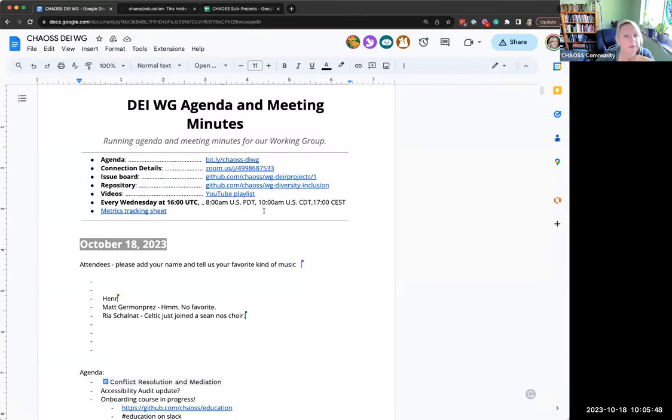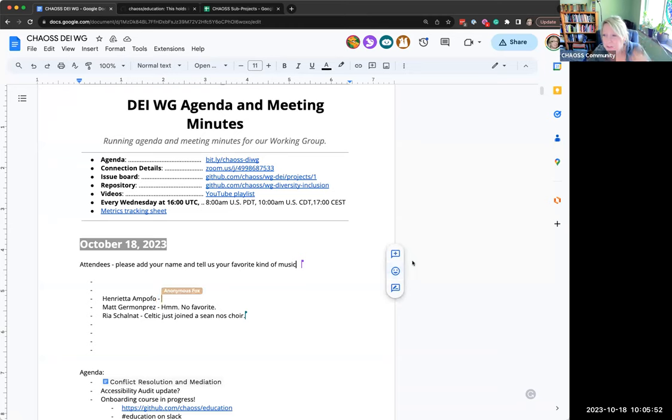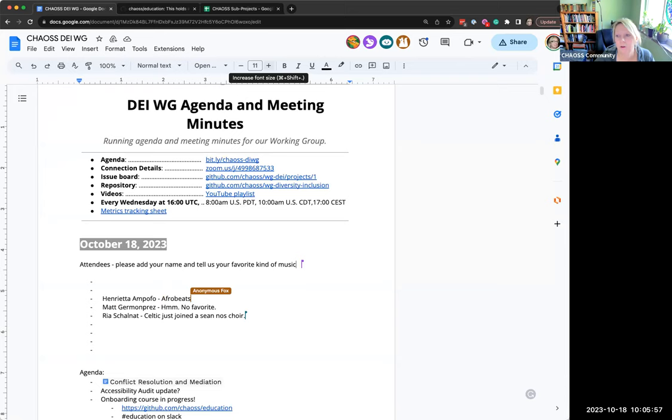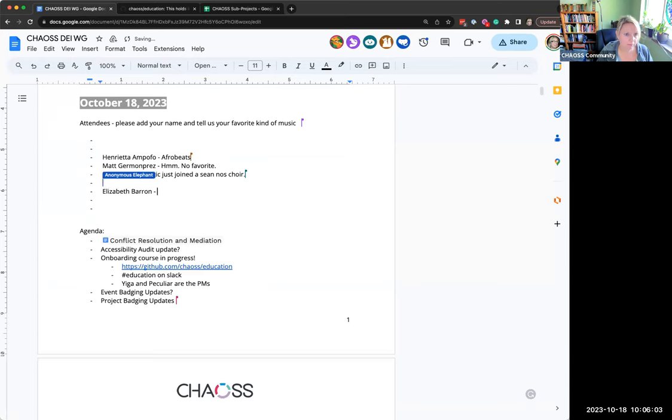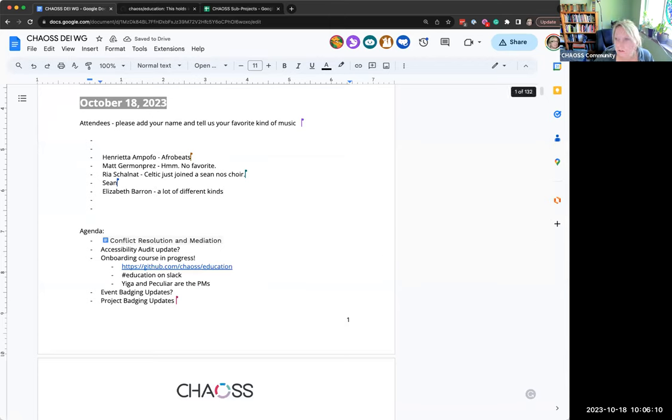Hey, everybody. It is Wednesday, October 18th. You're here at the Chaos DEI, Diversity, Equity, and Inclusion Working Group Meeting. I'm Elizabeth. Good to see everybody here. As always, I love this meeting. We always have such awesome people who come to this meeting. It's so great. Matt just dropped the minutes in here. Let me share my screen. Please add your name and tell us your favorite kind of music if you have one.